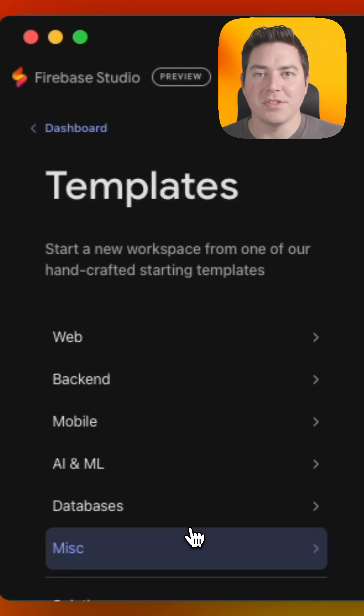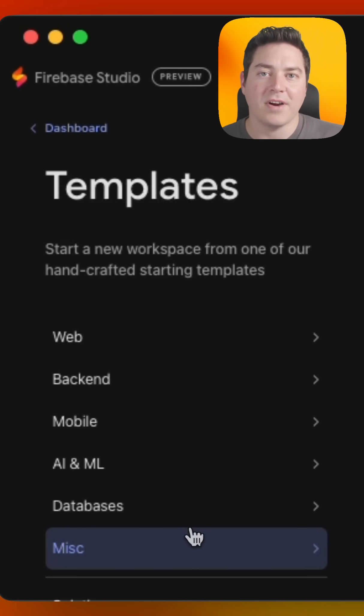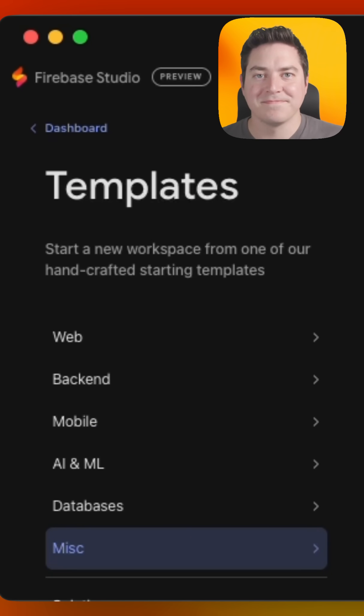To check out all the templates, you can visit studio.firebase.google.com/templates.